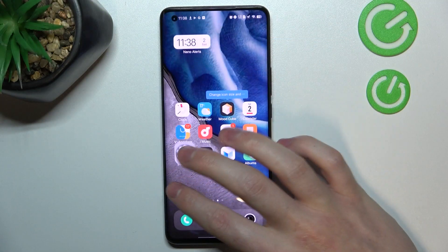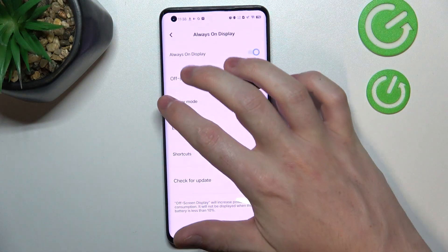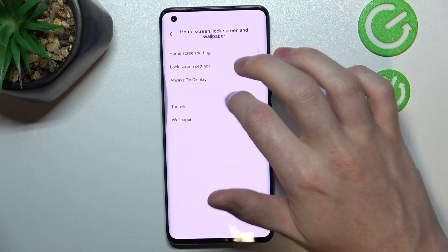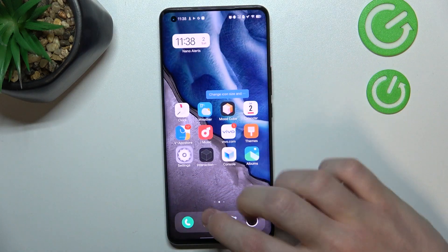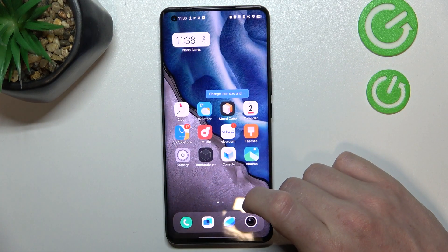Hello, in this video I want to show you how to customize Always on Display (AOD) on your Vivo IQ005 Pro.